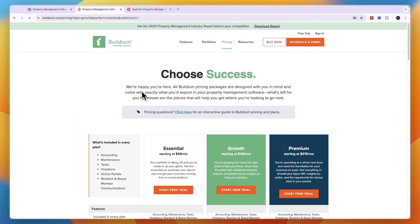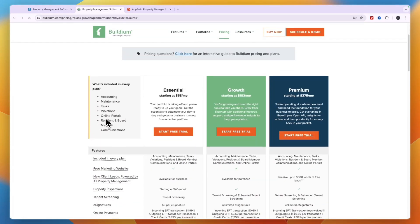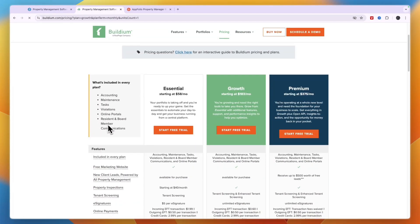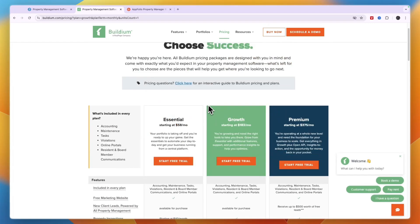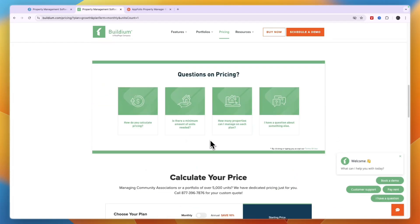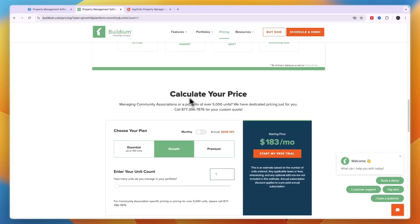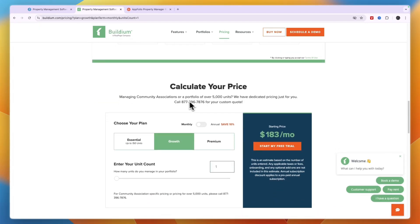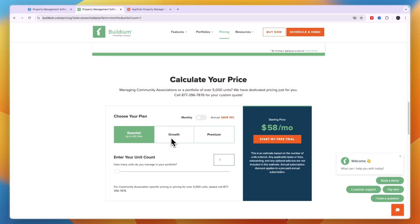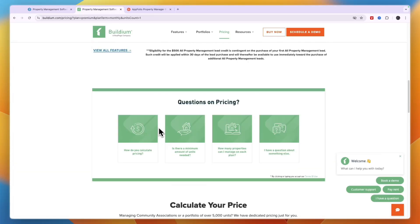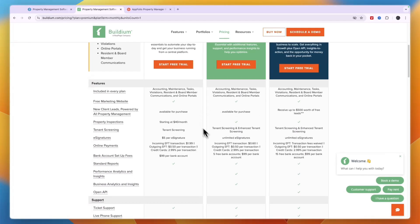Now Buildium's pricing is more transparent, you can just see it right here. So they have the essential plan, growth plan and premium plan and these prices right here are their starting prices. Now what I recommend is to just scroll down a bit because here you can calculate your price. First just pick whatever plan you want. Essential is for up to 150 units, growth and premium you can do more than that. Now you can also see what is included in each plan right here. For example you have lower transaction fees on your online payments if you get more expensive plans.